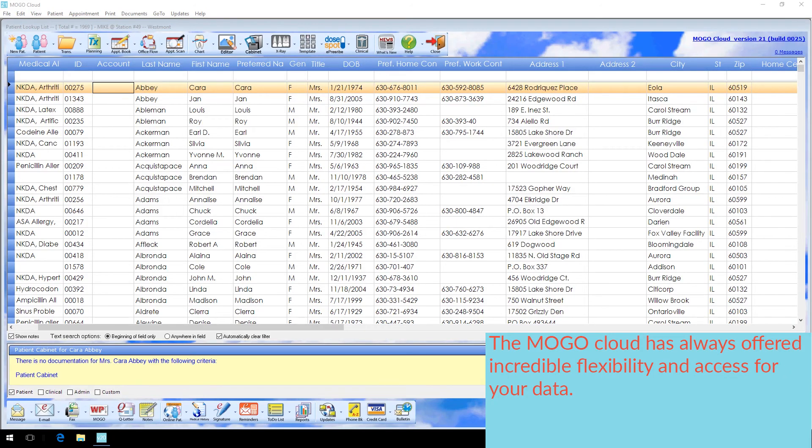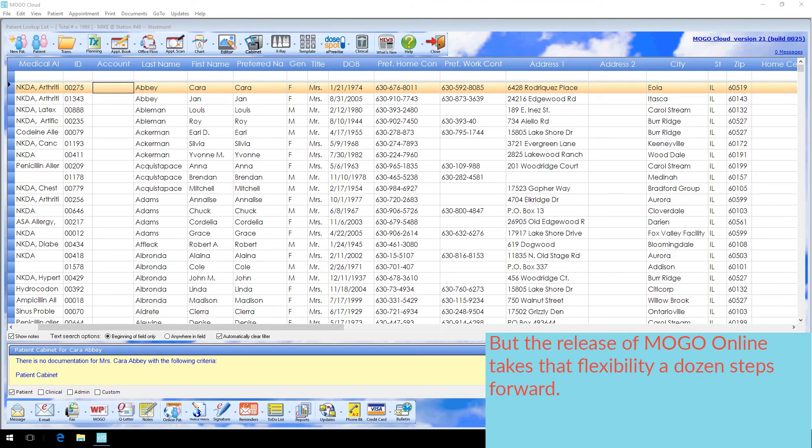The MoGo Cloud has always offered incredible flexibility and access for your data. But the release of MoGo Online takes that flexibility a dozen steps forward.